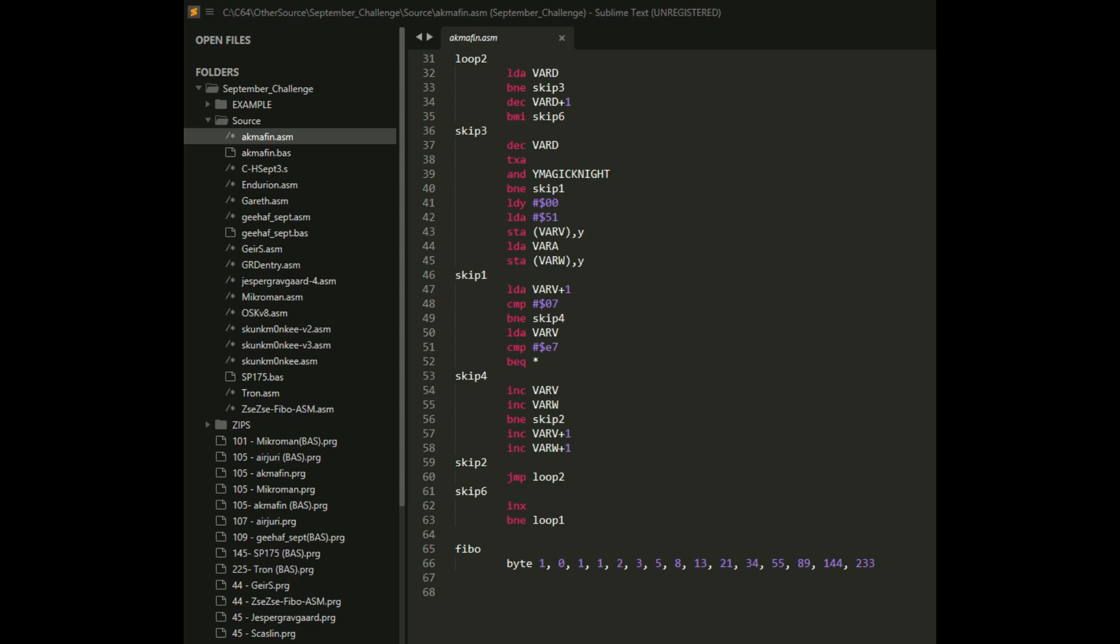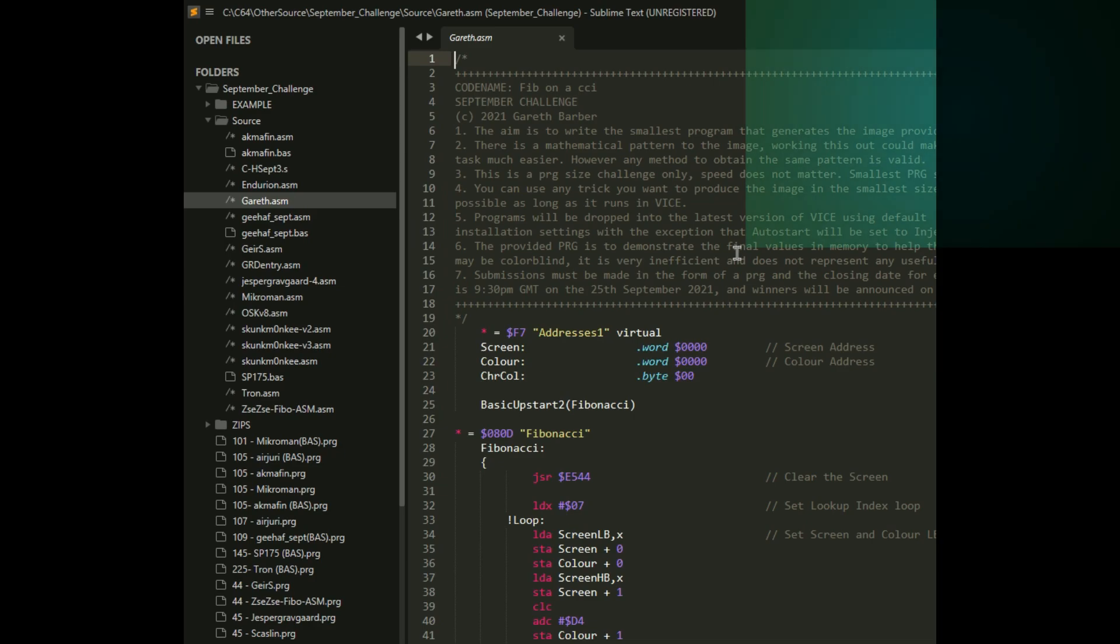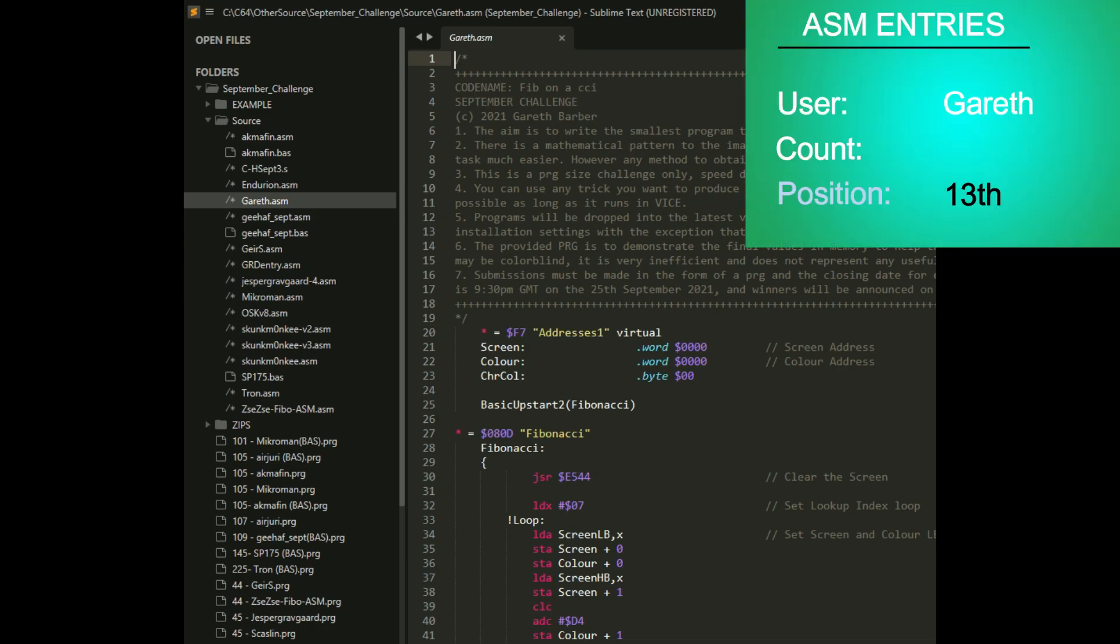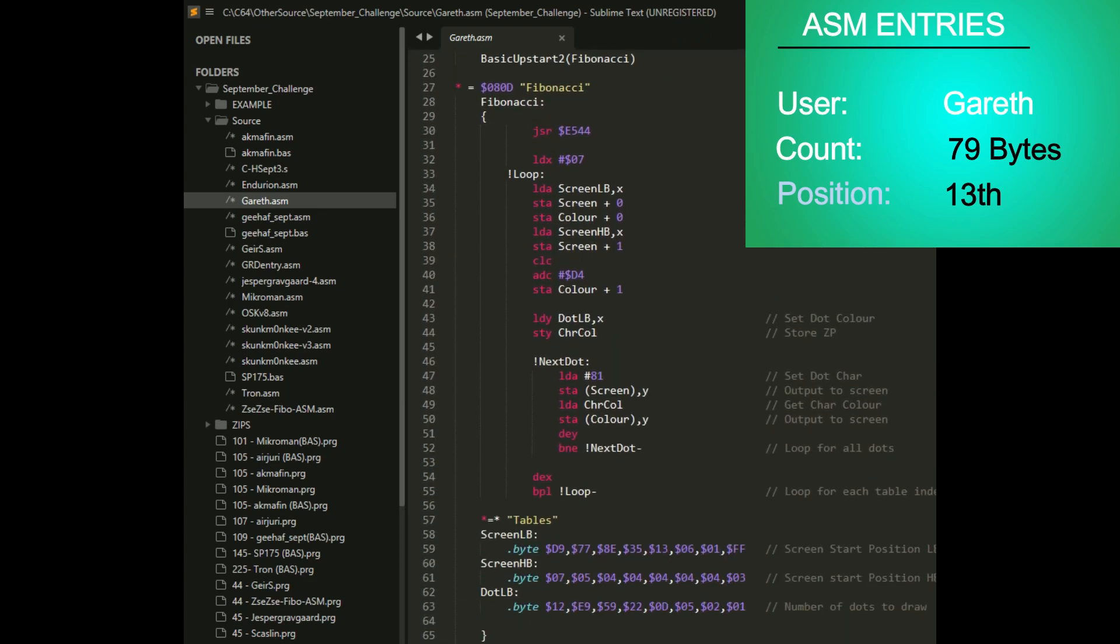The first one that is sub-100 bytes is Gareth with 79 bytes. He has a nice little wall of text up there at the top. You can see his program. It's really short and succinct and uses a few tables for 79 bytes.